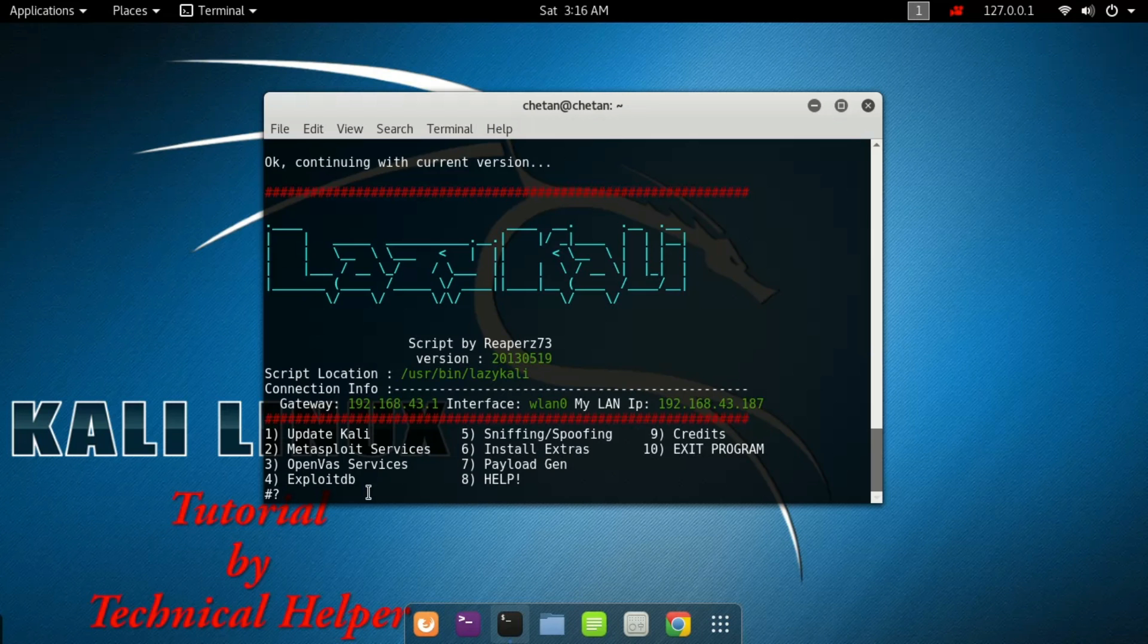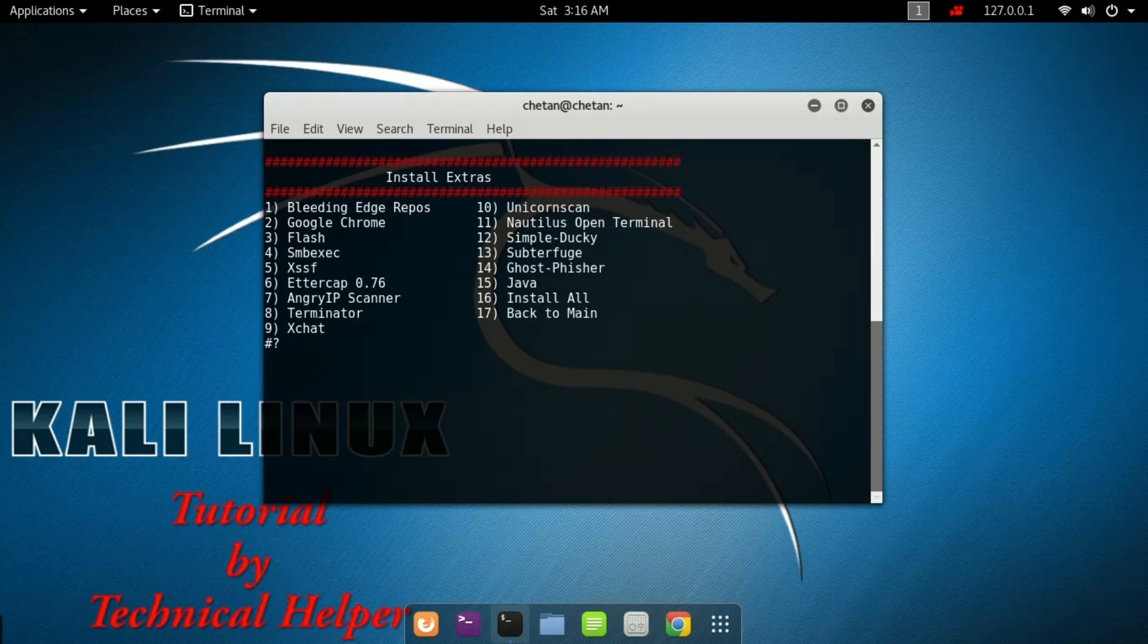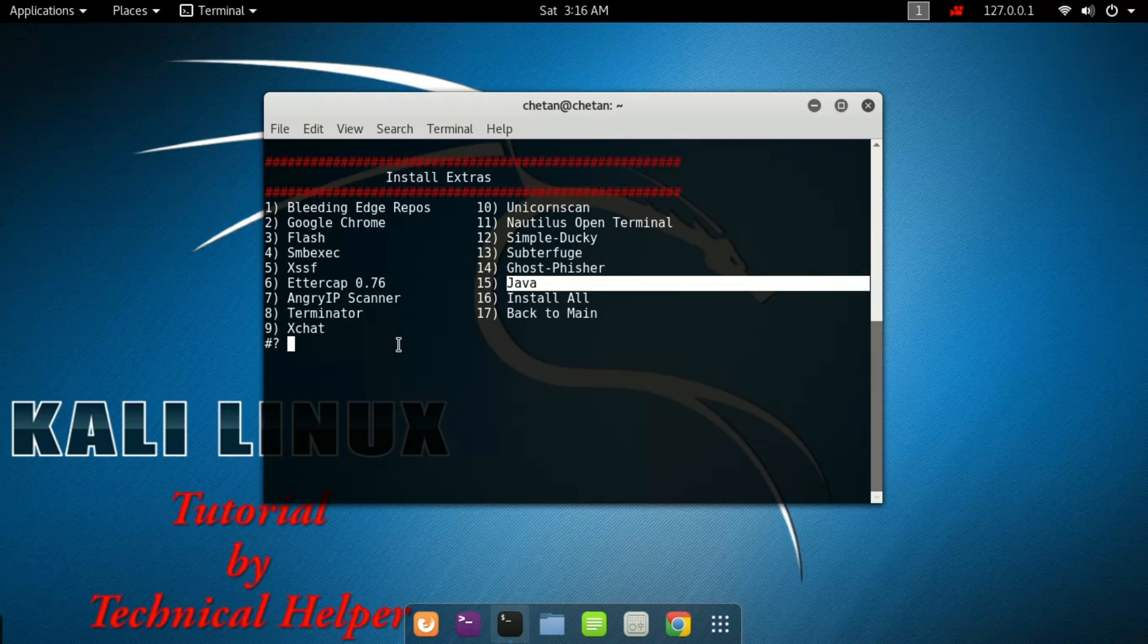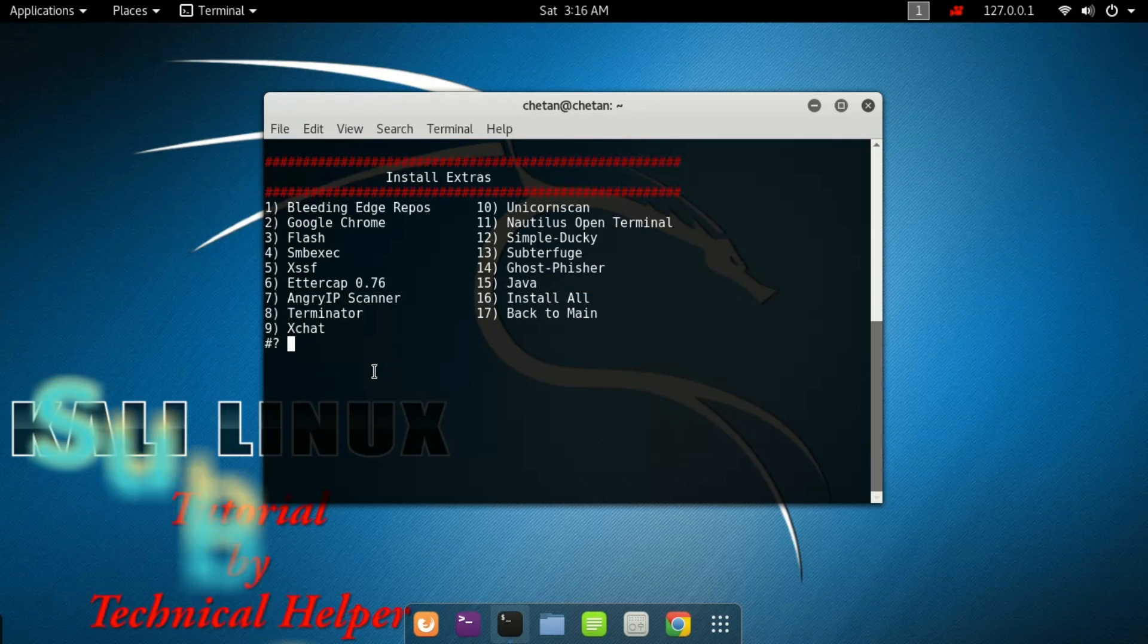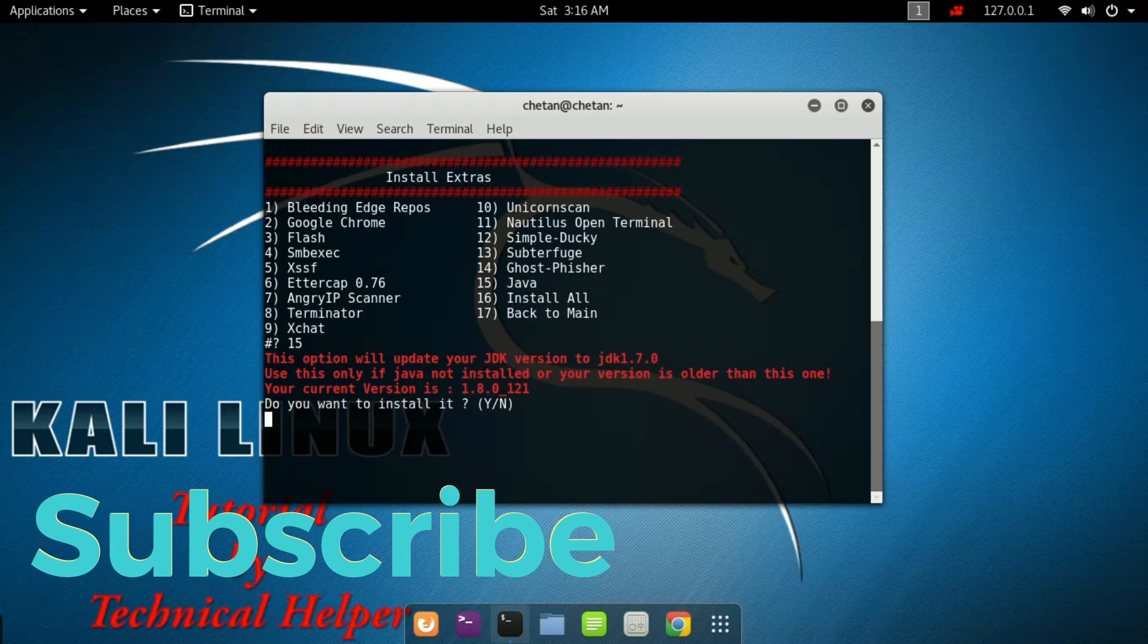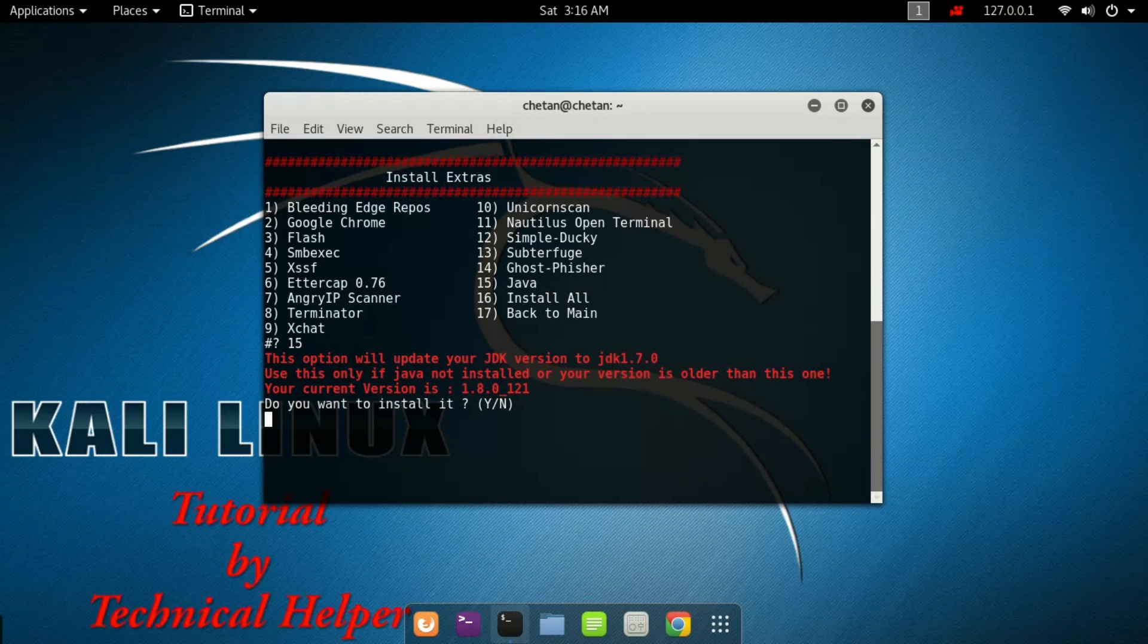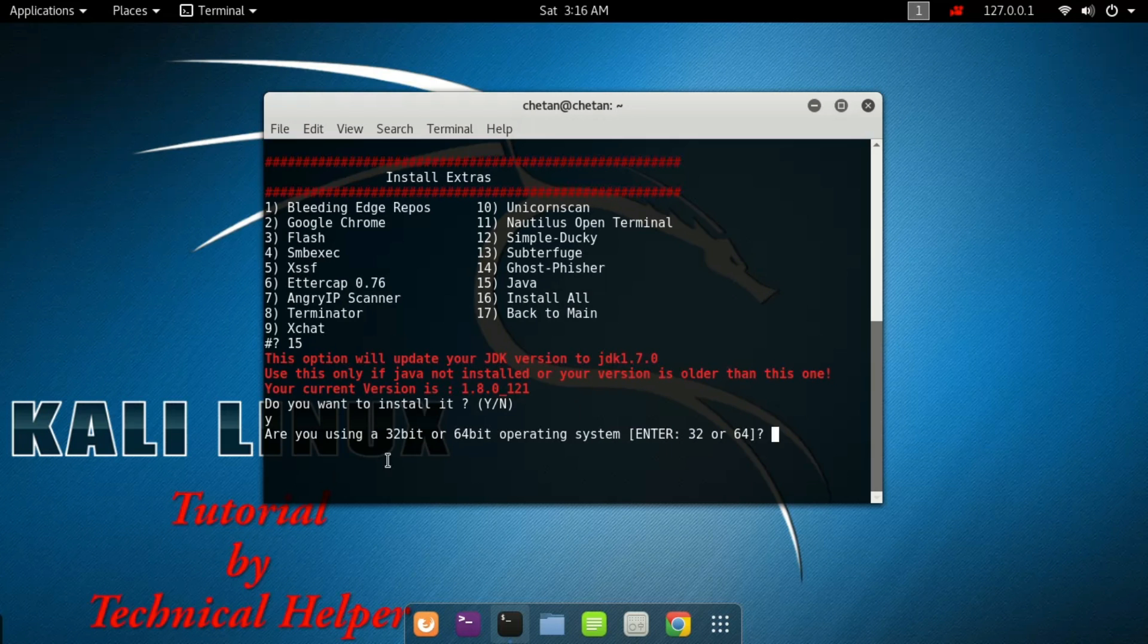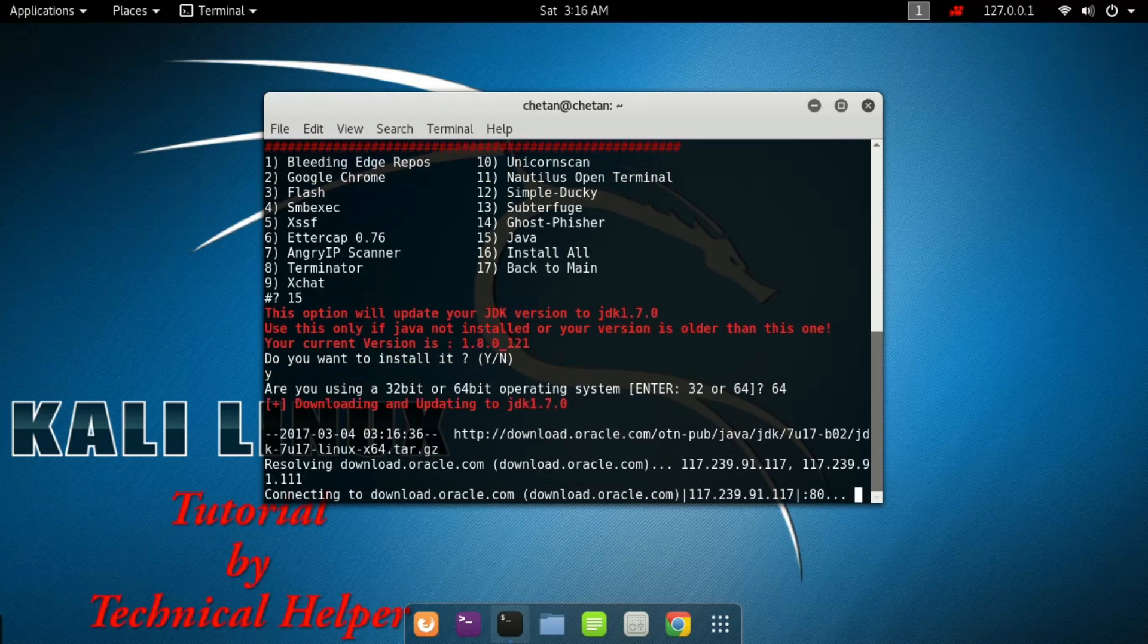Now press 6 and press enter. Now press 15 and press enter. Now type your operating system bit version and press enter.